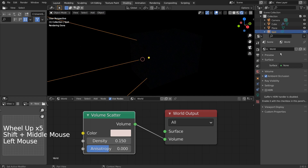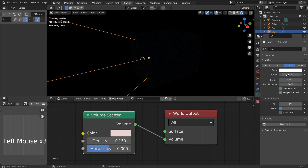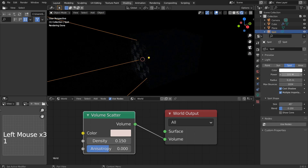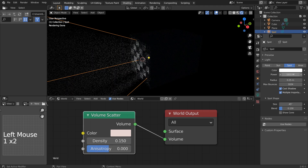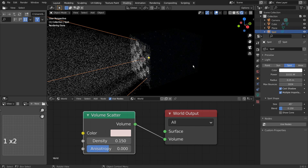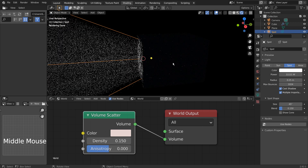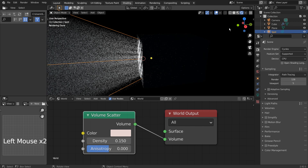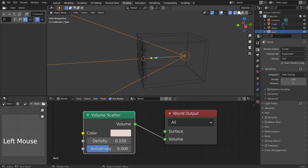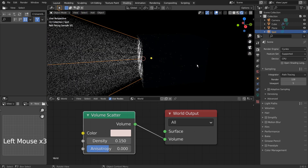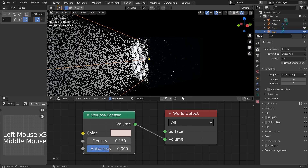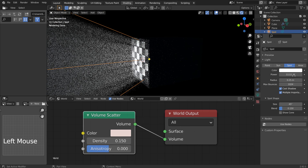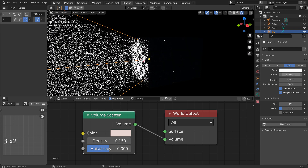Once we set the world node as volume scatter and adjust the spotlight strength, we'll have the volumetric light. It's easy to assume only the light strength will control the ray of light's overall strength, but it's more complicated than that. When the density is set to 0.15, any values between 10,000 to 50,000 spotlight strength will create the best looking rays.